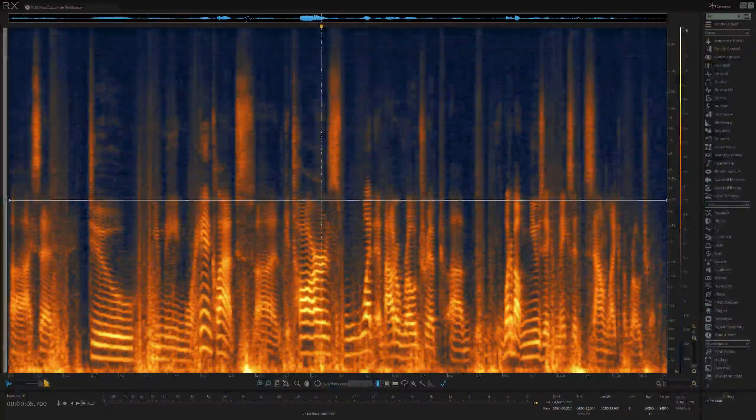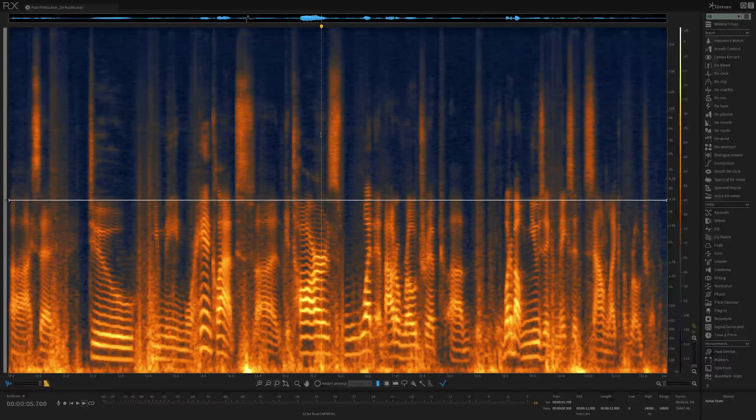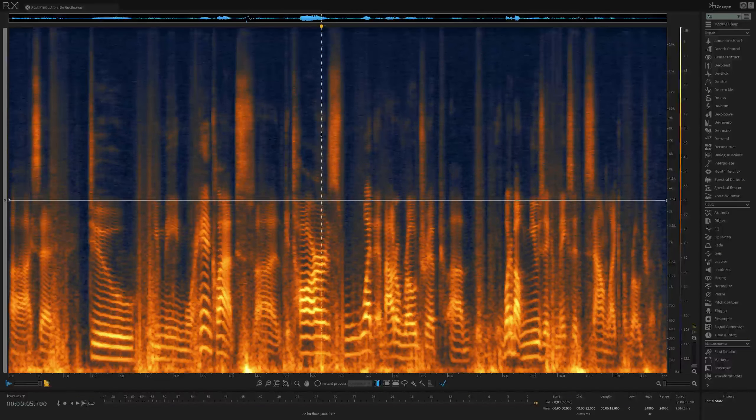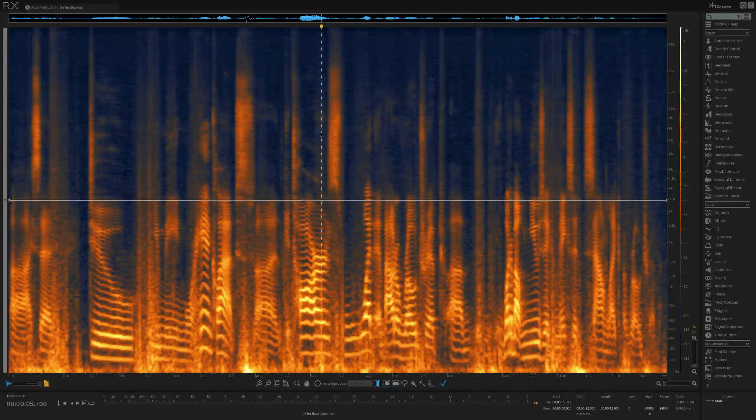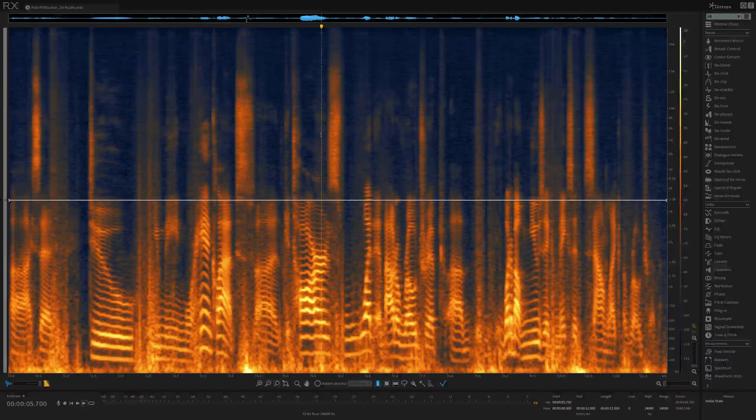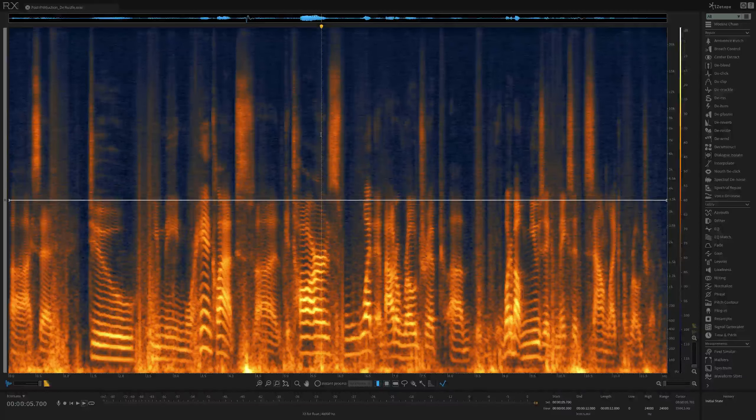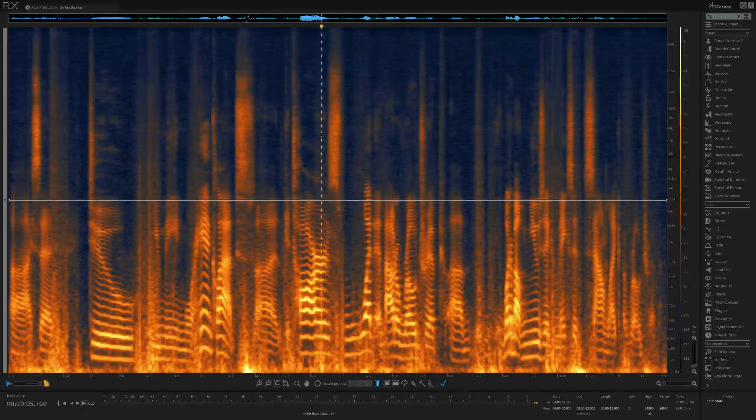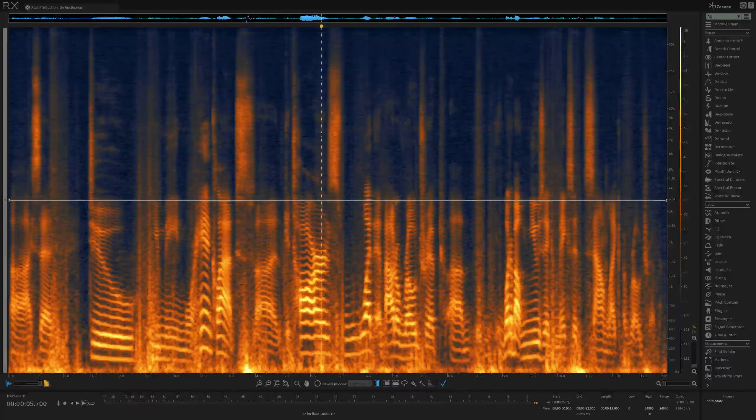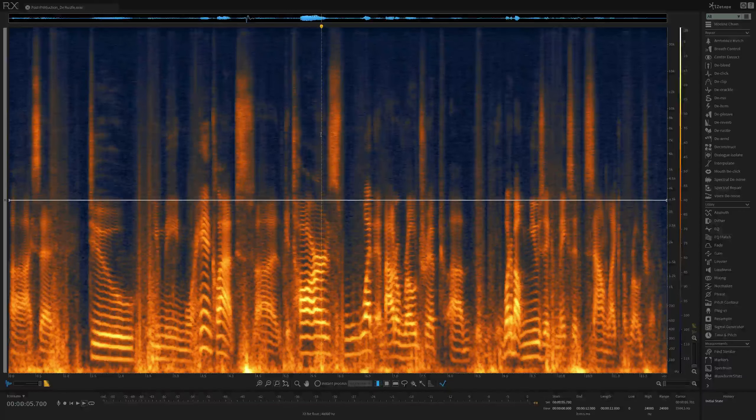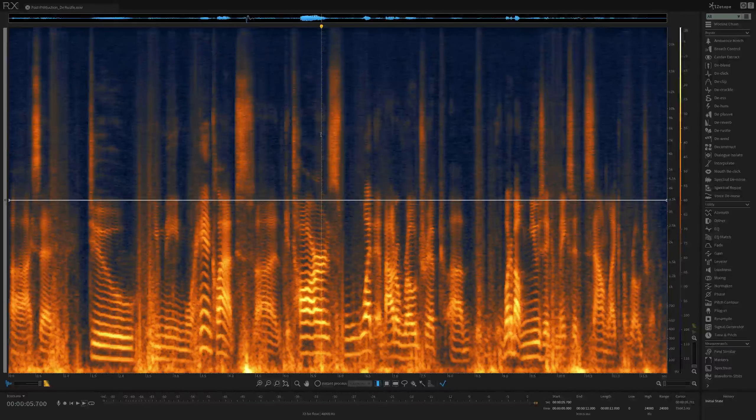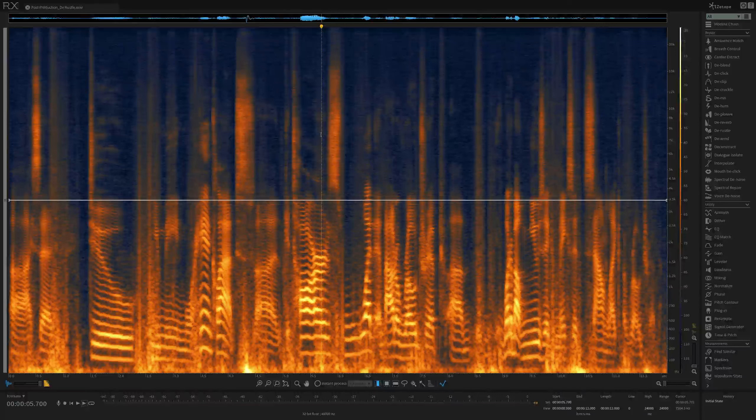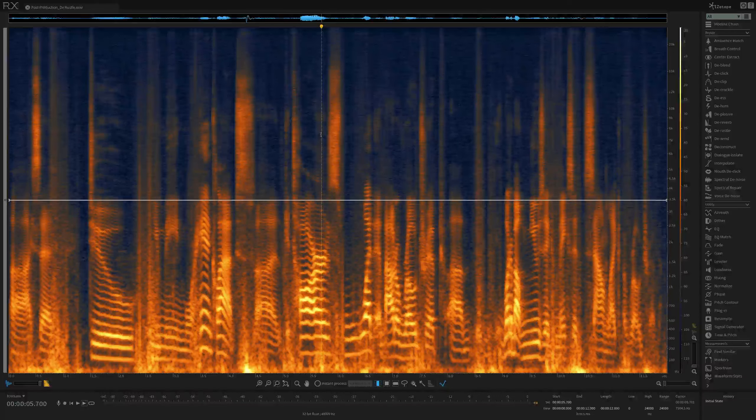DRussell reduces the noise or rustle generated by a lavalier microphone rubbing or brushing against a person's clothing during recording. Lav rustle can vary unpredictably over time and exhibit a wide variety of sonic characteristics from high-frequency brushing to low-frequency thuds. Let's have a listen to this sample,